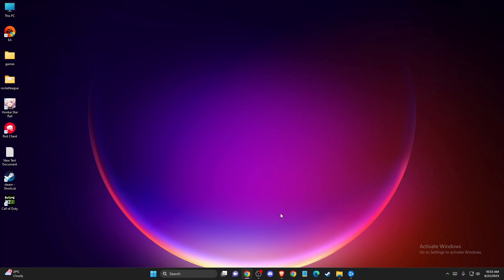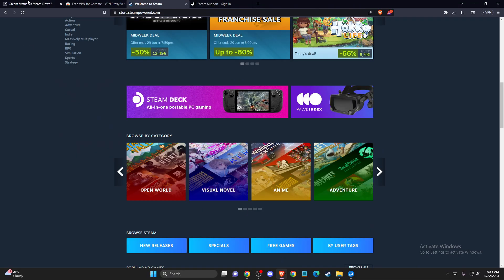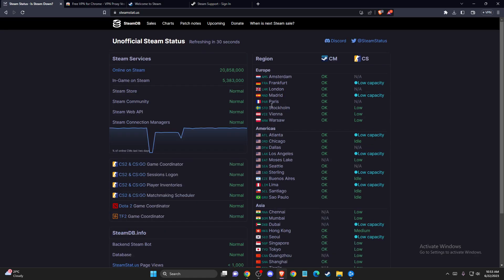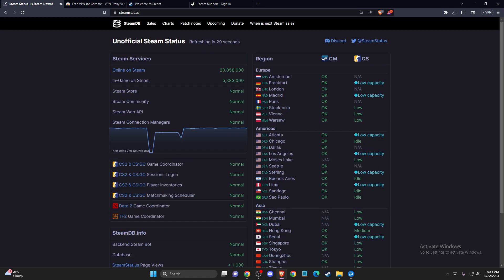So the first step, you need to open up your browser and go to steamstat.us. Make sure that Steam servers in your region are fully operational and the problem is not on your end.